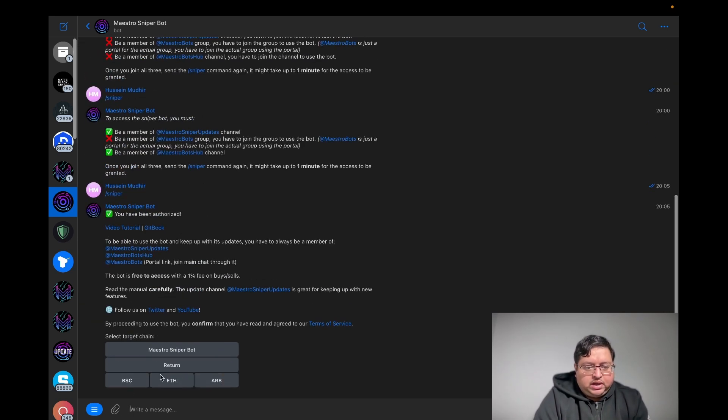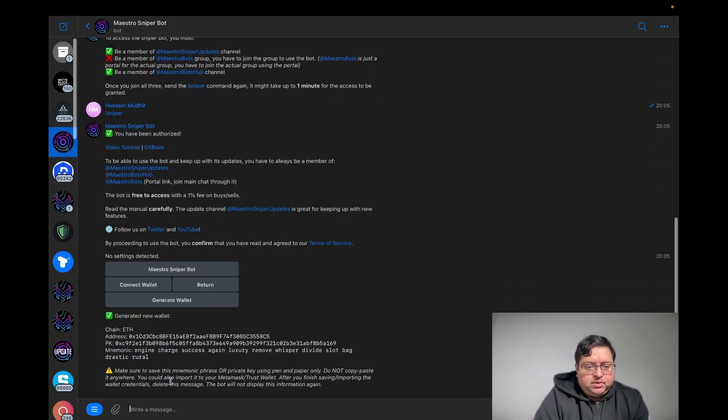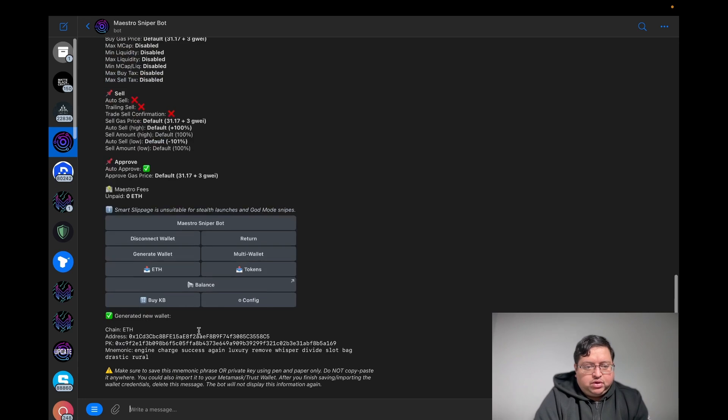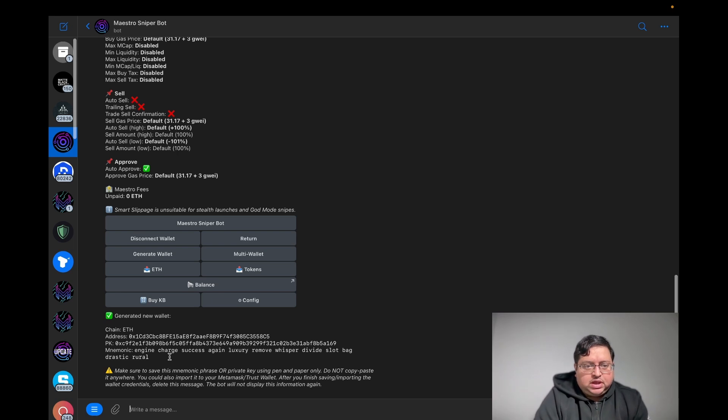Go to Wallet, and it's going to ask what network do you want the wallet on. Click Ethereum, then click on Generate Wallet. Obviously I'm not going to use this wallet guys, I'm going to delete it, but basically it's going to give you a private key and a mnemonic phrase. Make sure you copy and paste it somewhere safe.